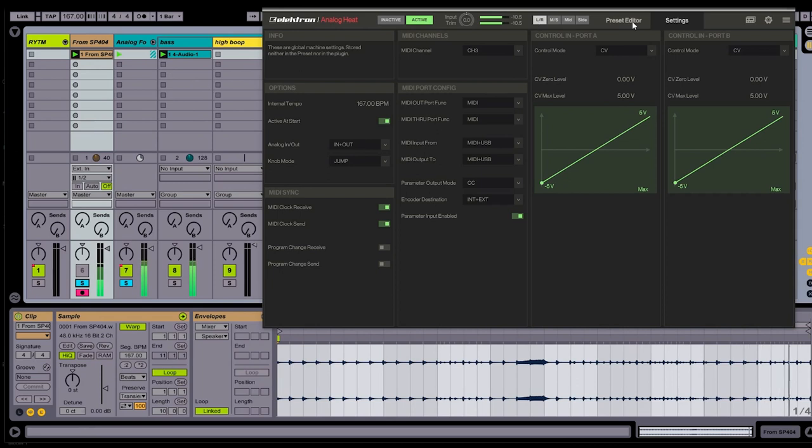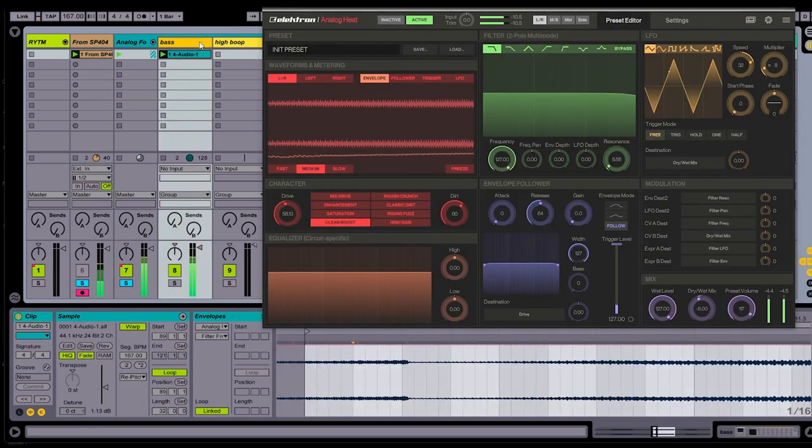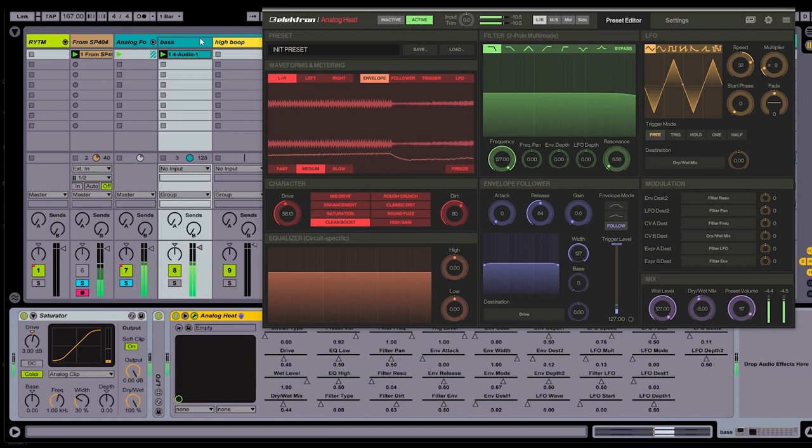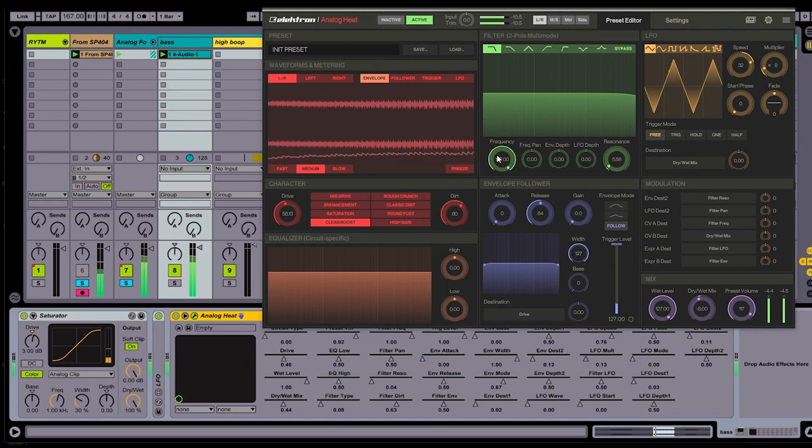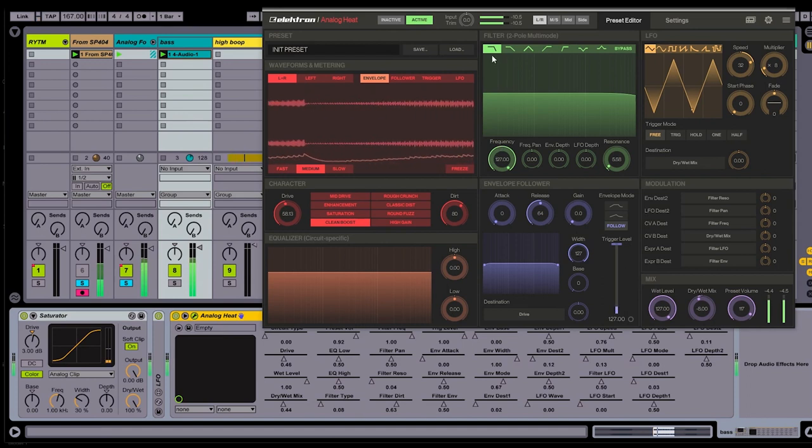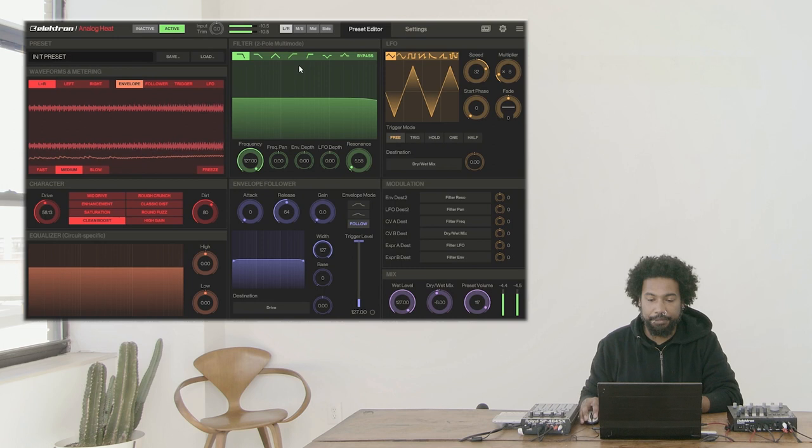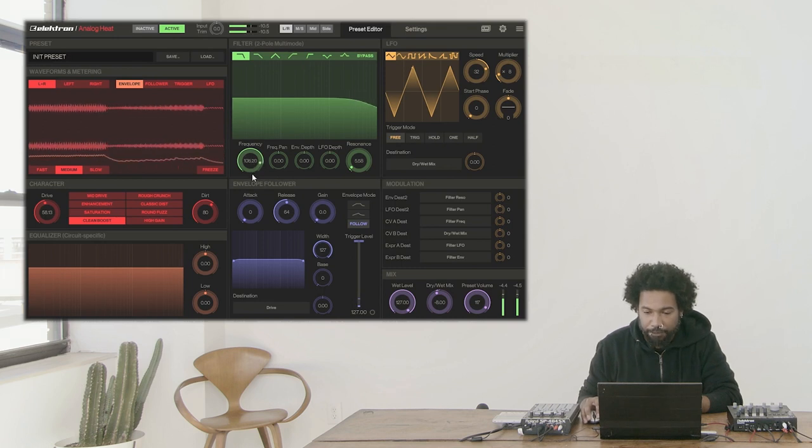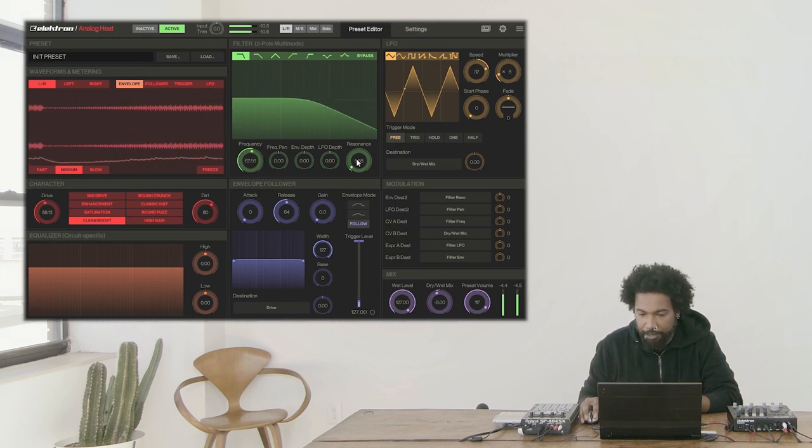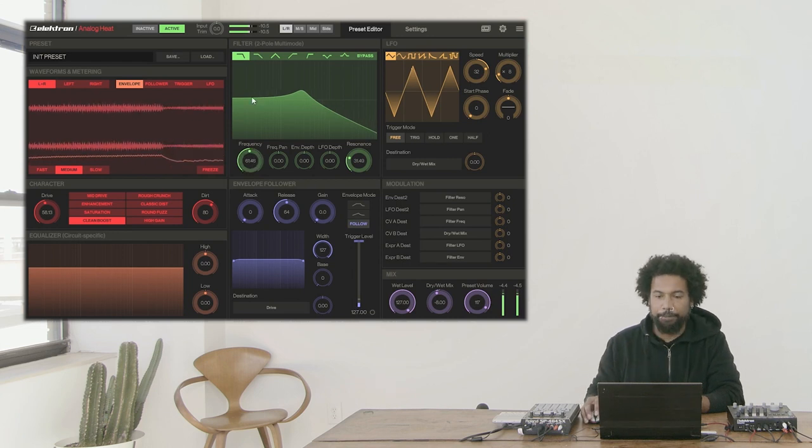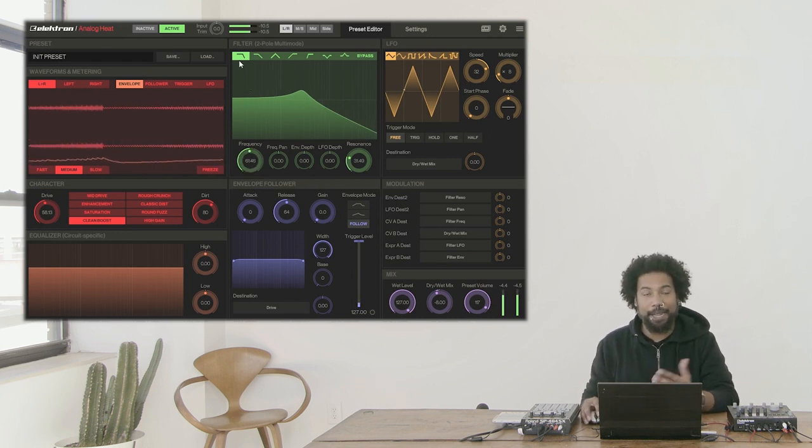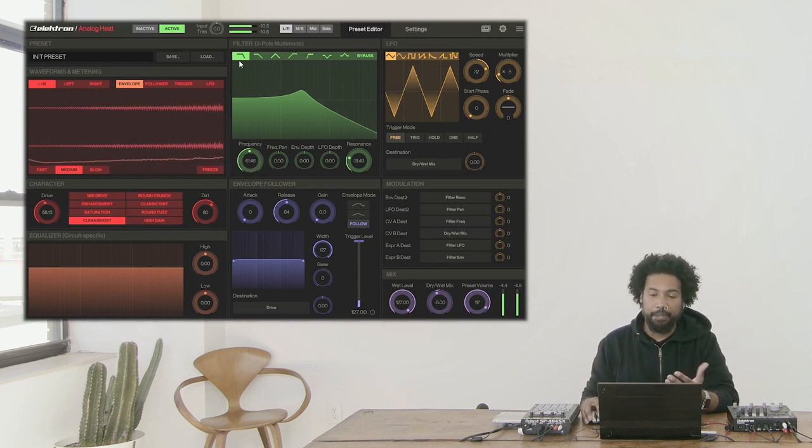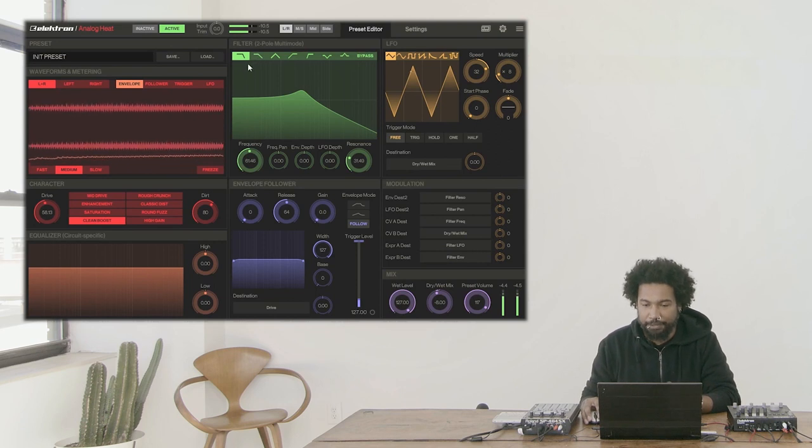So let's go back to our preset editor here. Analog Heat is on this bass track, and like I said, I want to be able to manipulate the filter frequency in some sort of unique way. If we look at the filters over here, we have a bunch of different filter types. Let me go ahead and adjust the filter cutoff frequency so we can see the curves a bit better. All right, so our first filter type is a low-pass filter, and you can see we have two low-pass filters.